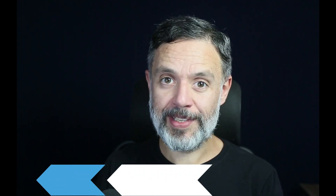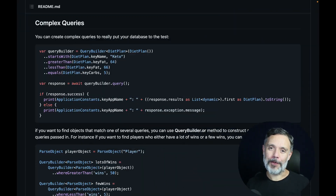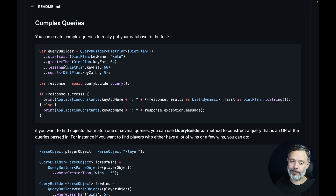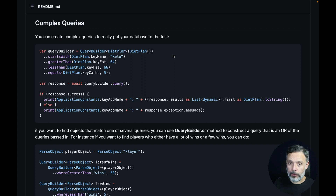Can you use ChatGPT to translate code from one language to another? Let's find out together. Here at the Flutter official documentation for the Parse SDK, under the complex query section, we have some Flutter code that I want to translate to another language. I don't have any comments in here, so ChatGPT will have to read through the code and produce code that works similarly in another language.